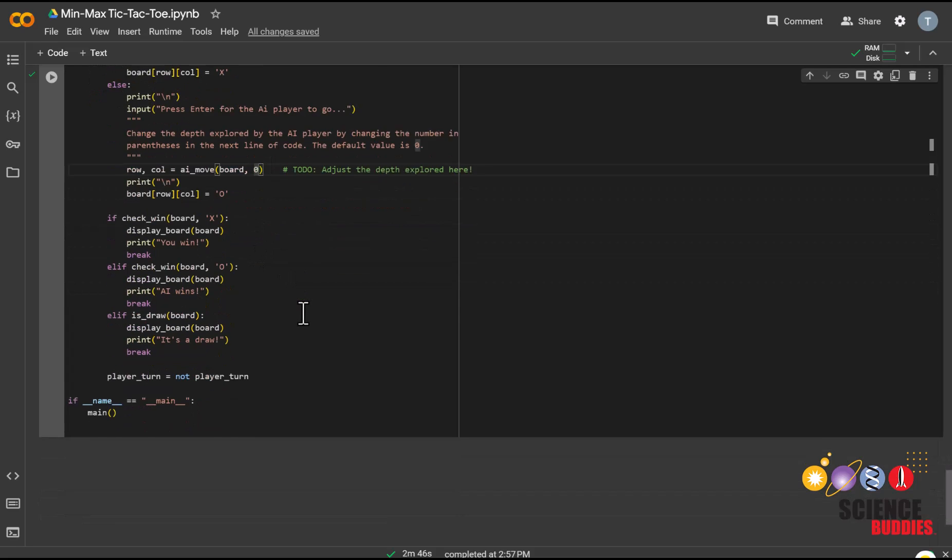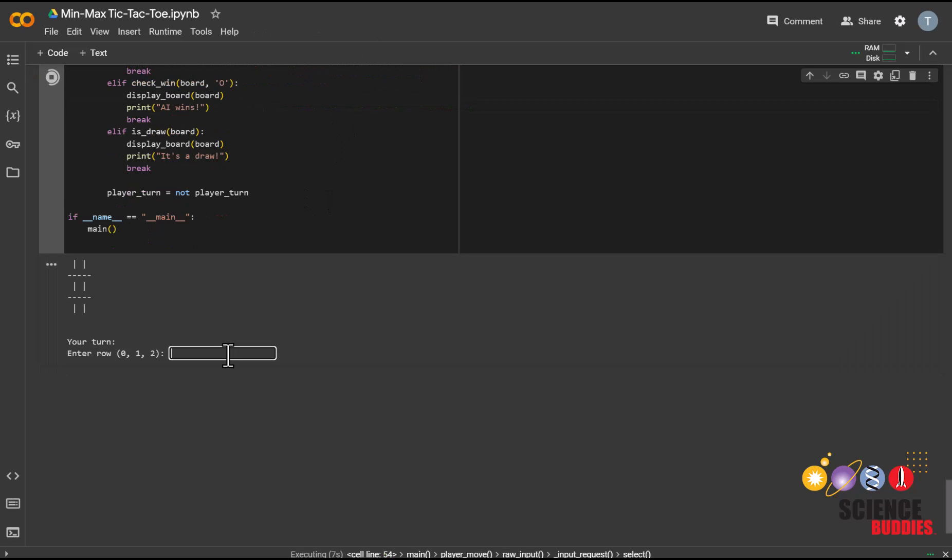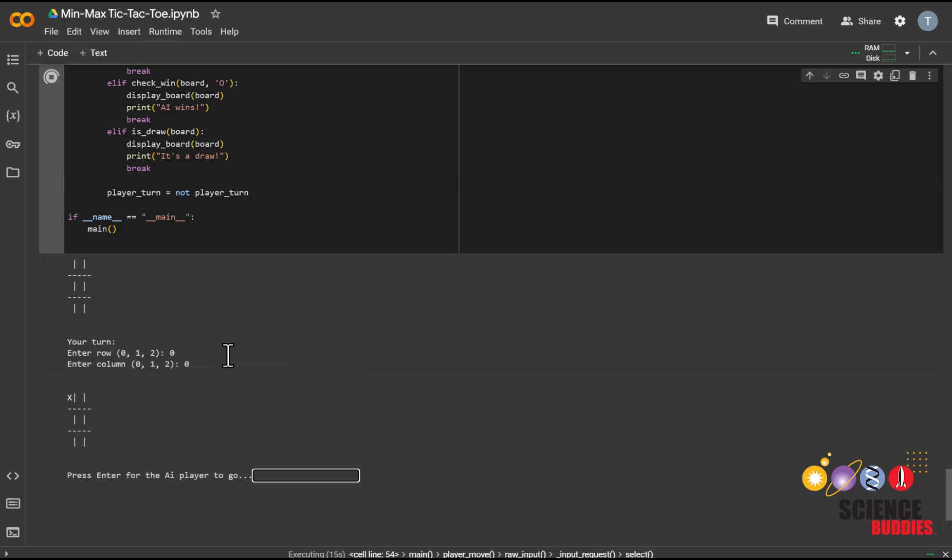Let's play against our AI player. To choose your move, you enter the row and column where you want to put the X. Remember that both rows and columns start counting at zero. After you go, press enter for the AI to go.